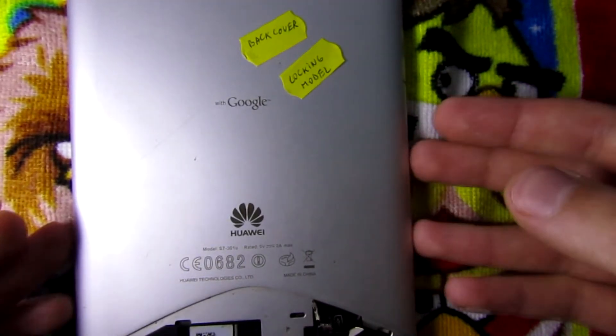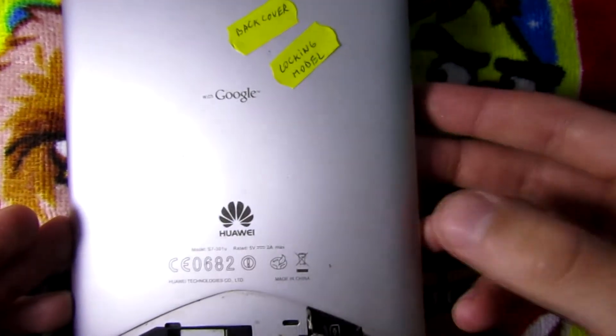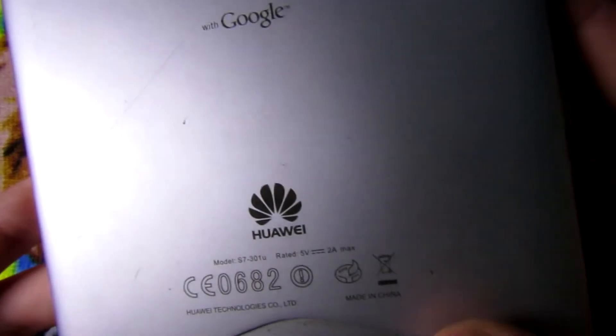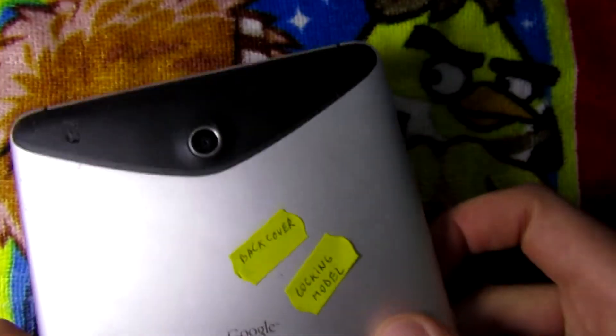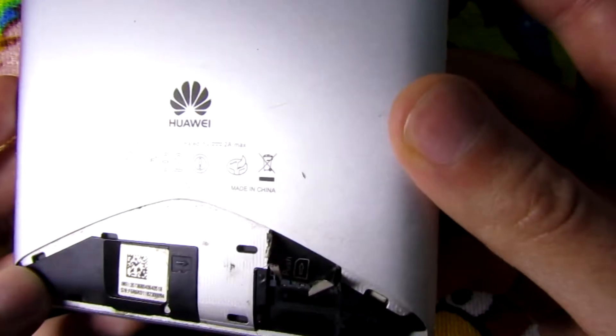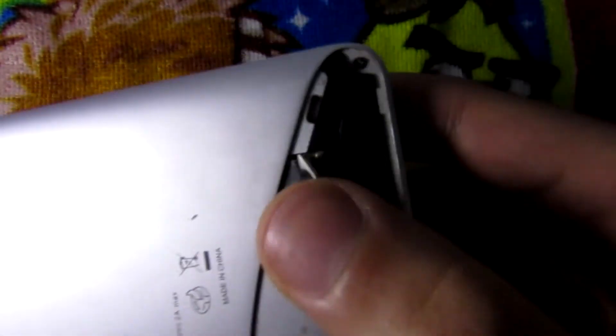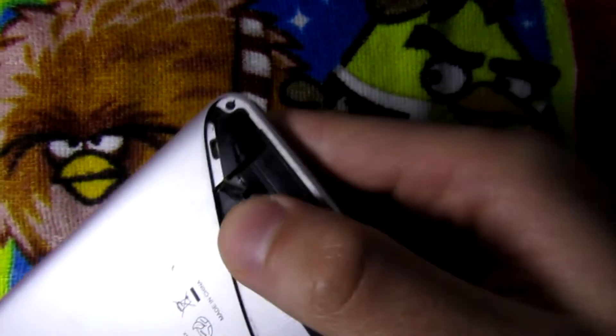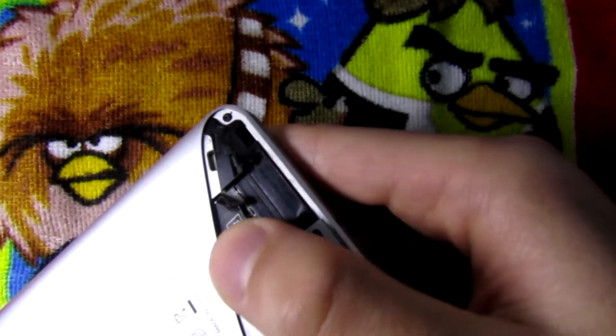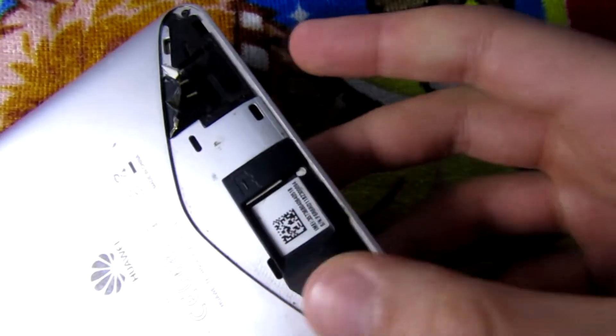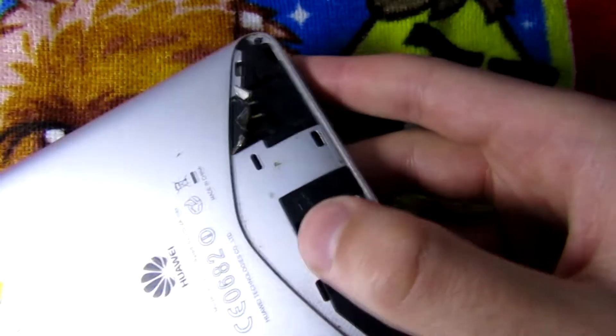Hi everybody, in this video I'm going to look at this Huawei MediaPad S7 tablet which I have bought. Here is some damage to the SIM card tray and also this back cover is missing.